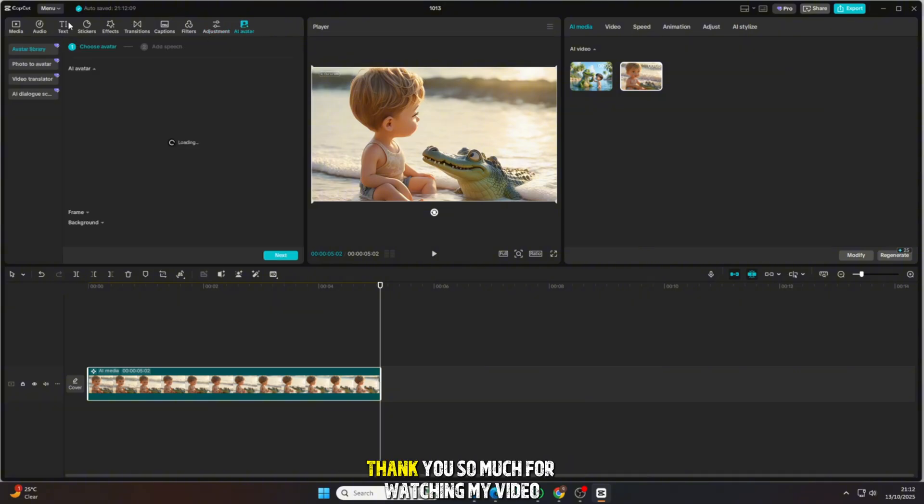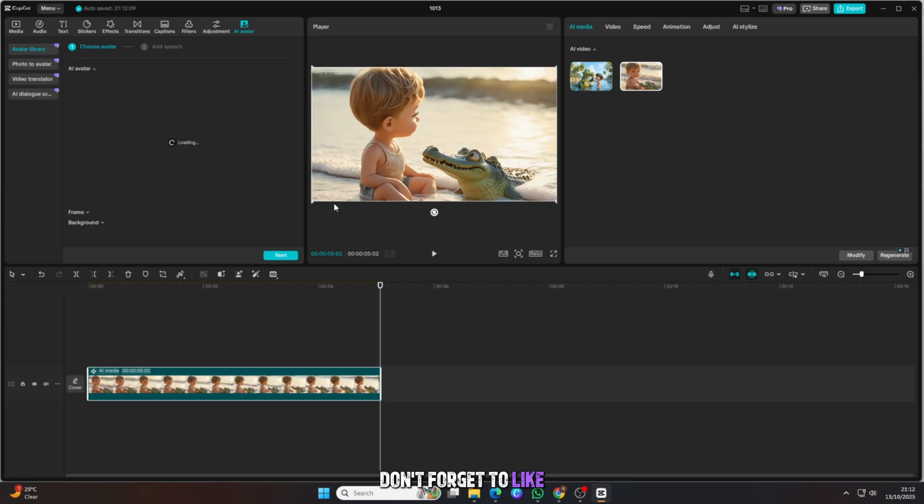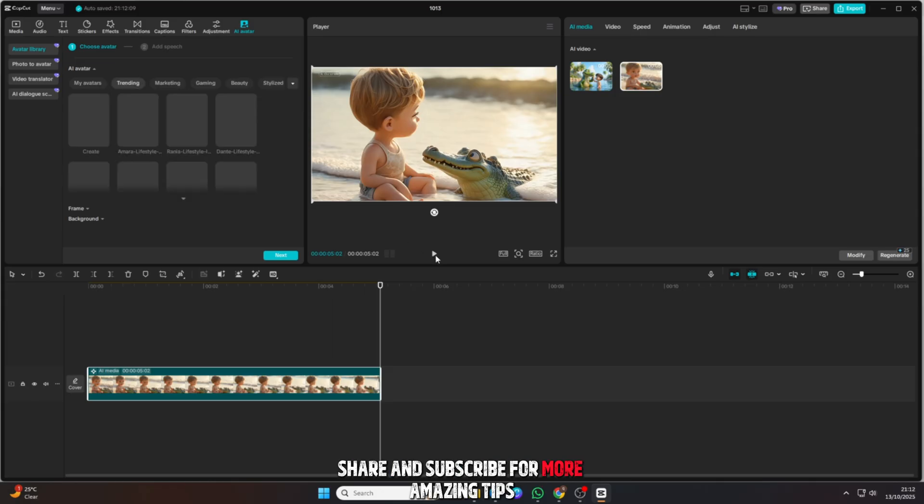Thank you so much for watching my video. Don't forget to like, share, and subscribe for more amazing tips.